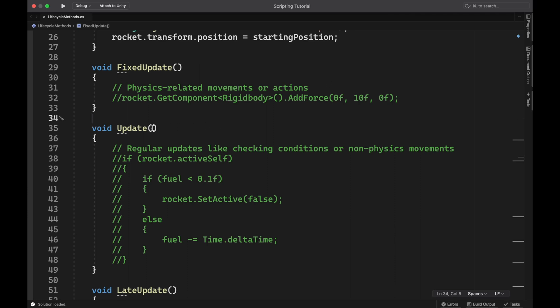Whereas the update function is called once per frame. So if you're on a computer where you're getting 30 frames per second, then this is called 30 times per second. If you're on a great computer where you're getting 120 frames per second, then you're going to call this one 120 times per second. So that's a big issue with physics based objects, because if I'm adding force to something every single frame, then on a not so great computer, you're going to get a lot less force added per second than if you're on a greater computer where you're getting it added 120 times per second or whatever. So you want that consistency with your physics. So you'll throw that in fixed update.